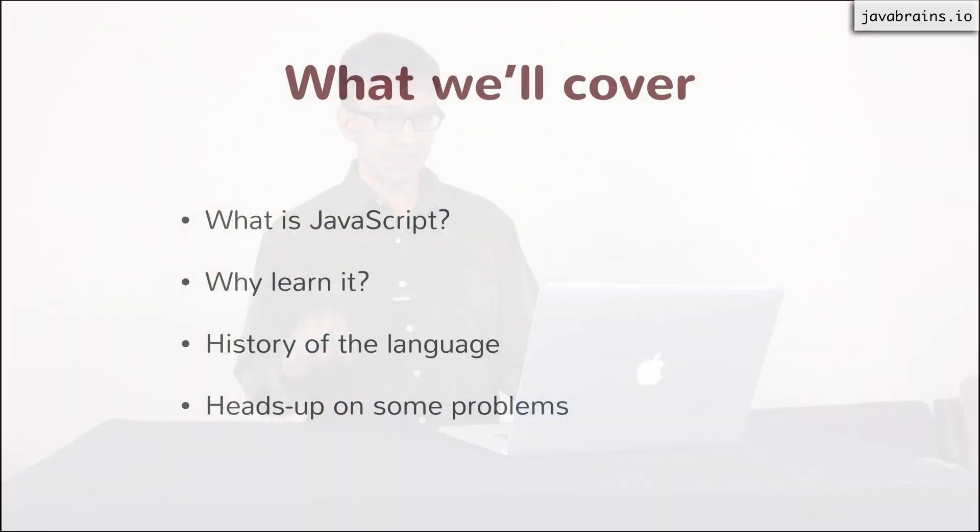All right, Unit 1 is an introduction to JavaScript. Here are the top-level things that we're going to cover in this unit. We're going to talk about what JavaScript is. You know that it's a programming language, but we're going to look at some details about the language itself.